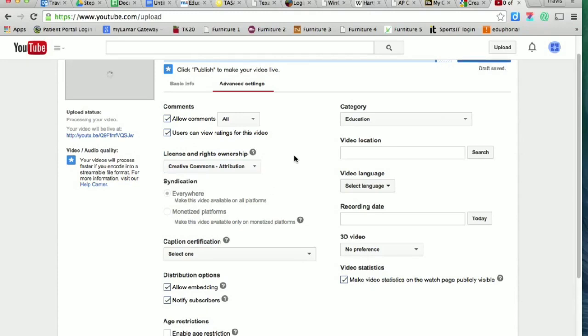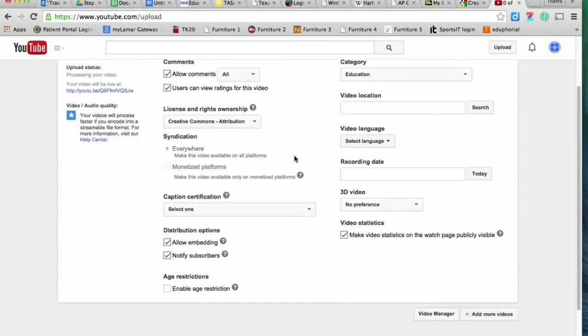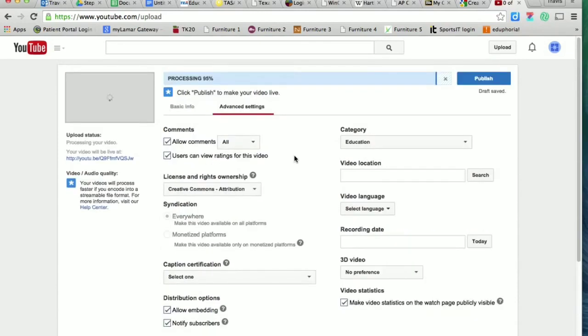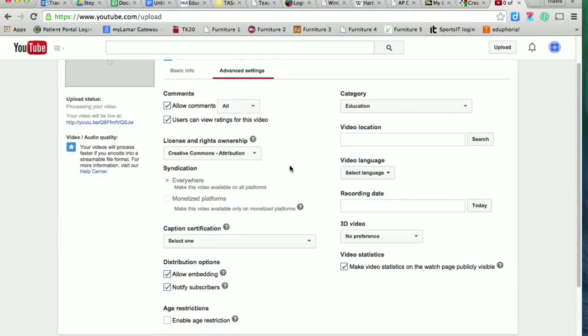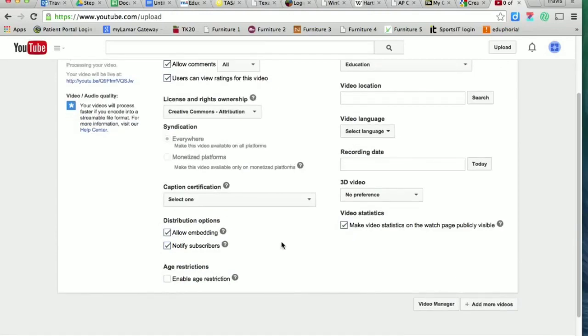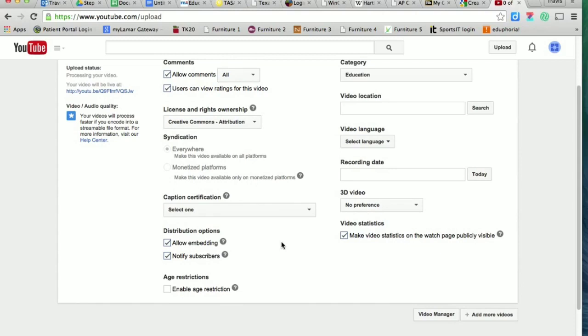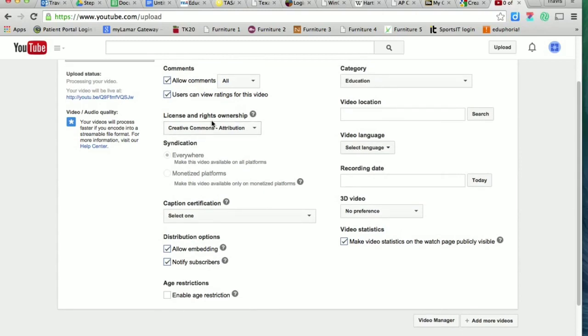That's going to allow your work to be included in the Creative Commons, which for us is really important because you wouldn't have been able to make your videos if you hadn't had access to the Creative Commons. We want to make sure that we give people the same attributions that they gave us whenever we borrowed some of their work to make these videos.